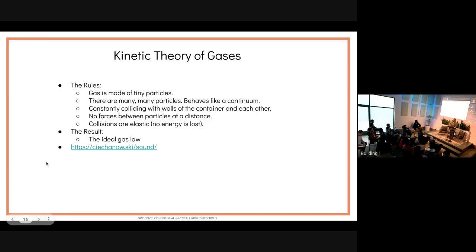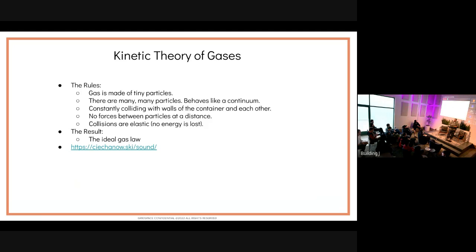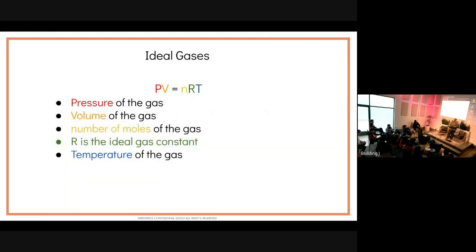The kinetic theory of gases is the most basic model of a gas — probably from high school chemistry — and it's good enough for understanding sound. The rules are: gases are made of tiny infinitesimal particles; there are so many you don't need to track individuals; they're constantly colliding with walls and each other; there are no forces at a distance between particles, only on collision; and collisions are elastic, so no energy is lost.